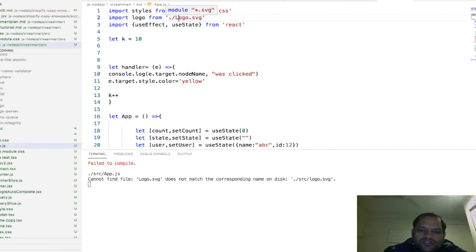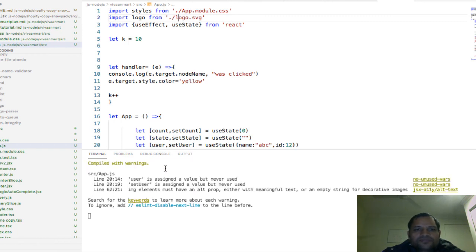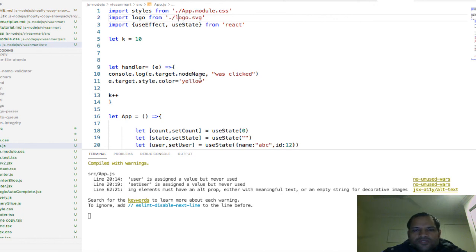So if I change this to a lowercase L and press save, you can see the error is no longer appearing. That's how you can fix this error. Thank you for watching this video.